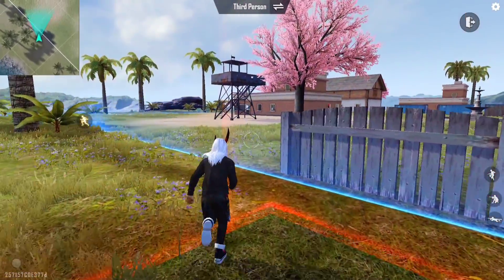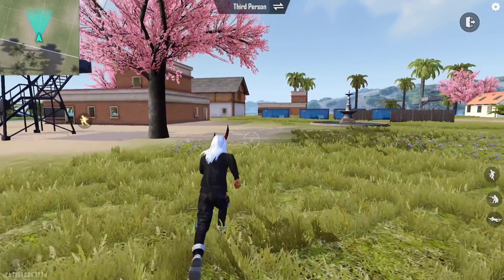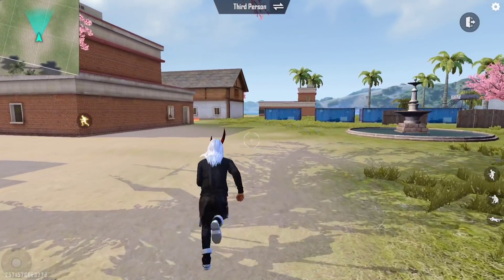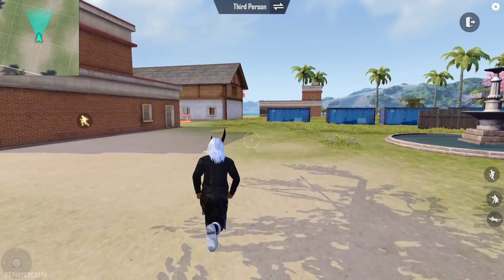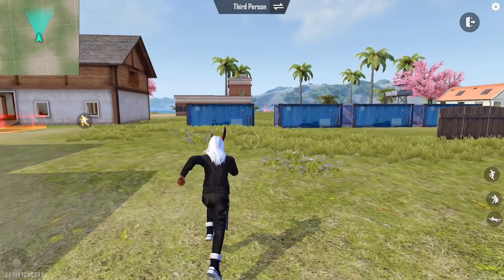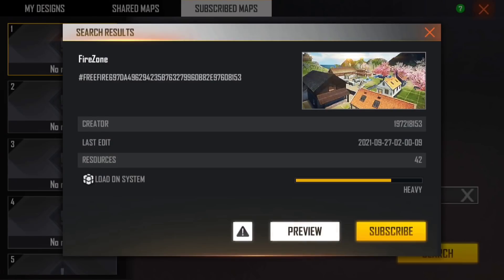I want to find a custom map on the Craftland. I got a few options. You can find a custom map on the map. If you have a customer card in the store, you can find it there.